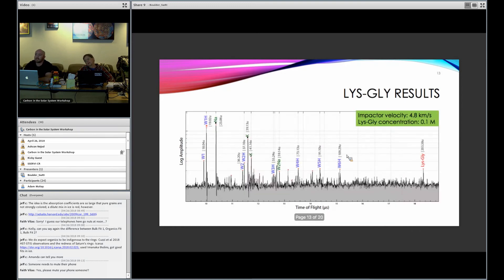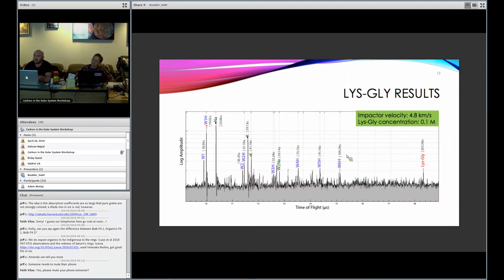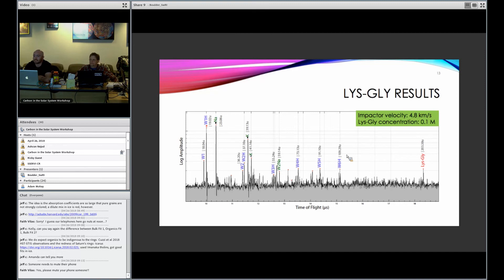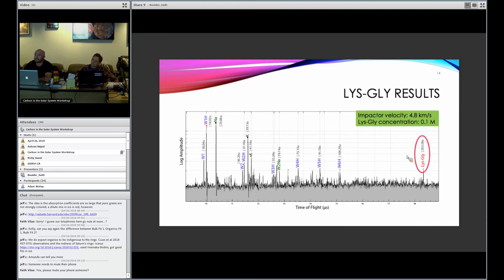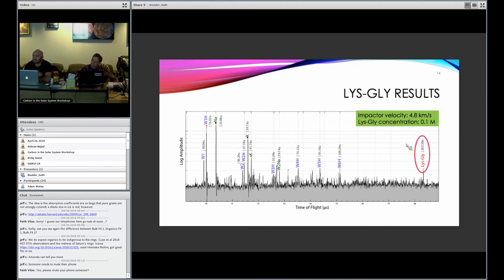But additionally, we can look at even more complicated organic chemistry. This is a similar experiment using a 0.1 molar concentration of lysine-glycine, which is a dipeptide amino acid chain. So it's more complicated and it's much more fragile than the simple amino acid itself. And, lo and behold, there it is. And this is an important result because it's saying that even at this impactor velocity, at 4.8 kilometers a second, you can still see this fragile, complex organic chemistry. It survives the impact process, which means this type of instrument will be able to measure this type of chemistry.